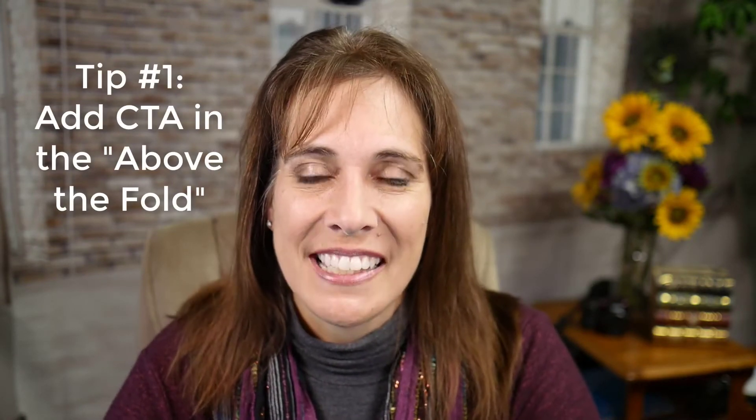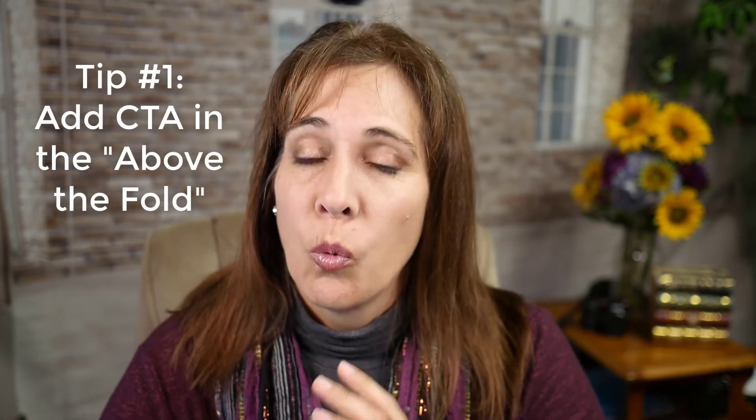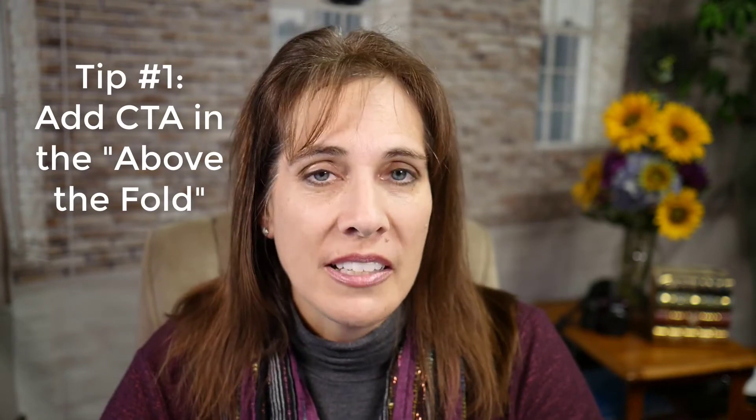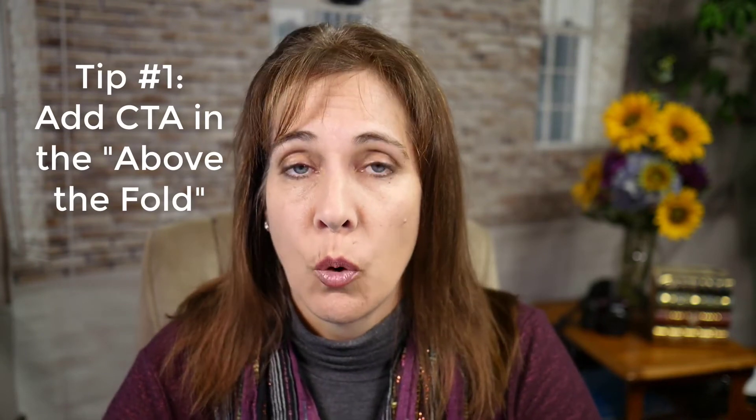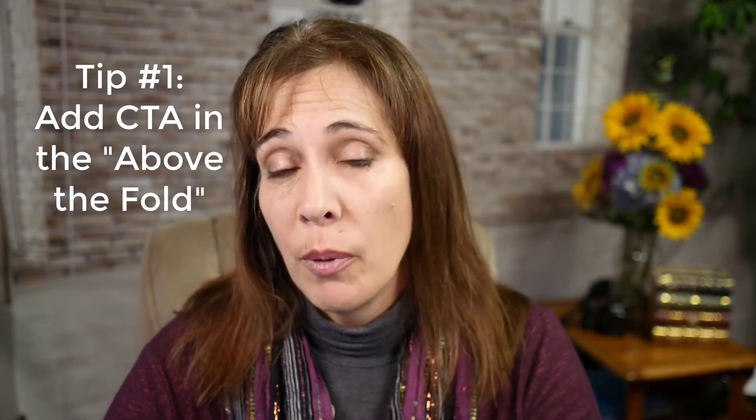Tip number one on your call to action buttons: We want to be as effective as possible with what we call the above the fold portion of your pages. The above the fold is essentially that part of your page that a visitor sees before they have to do anything, before they have to scroll or click or read anything. It's that section they see either on desktop, mobile, or tablet that is right there front and center.